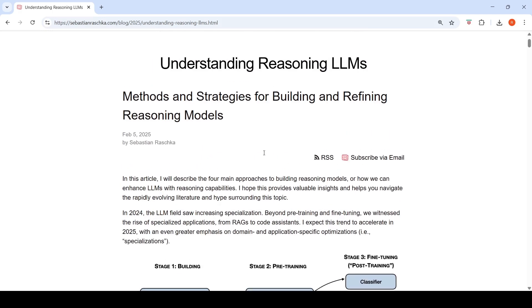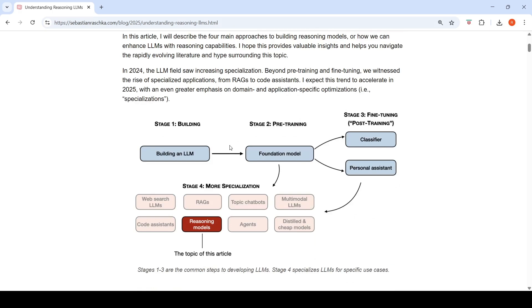Let's try to understand what reasoning in large language models means. Earlier, large language models were built with a foundational model created via pre-training on lots of data, then post-training or fine-tuning to create classifiers or personal assistants. More specialization followed: fine-tuning for web search, retrieval-augmented generation, multi-modal LLMs, and agents. In this way, reasoning models came up.